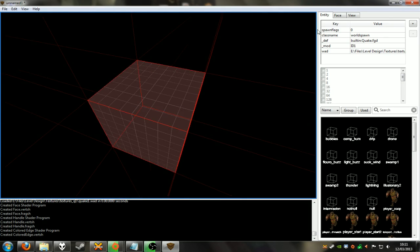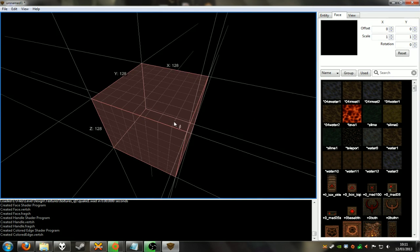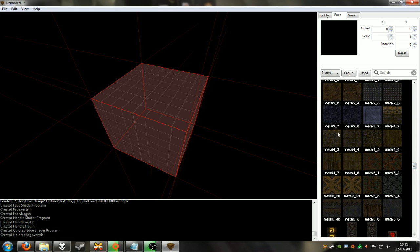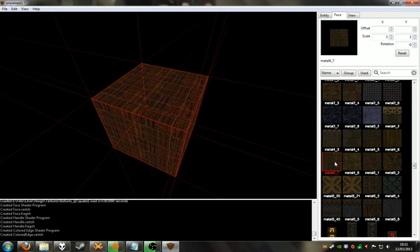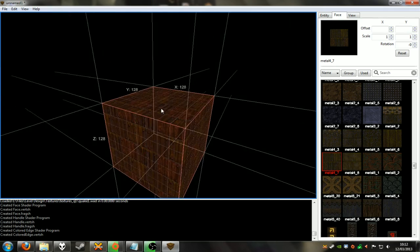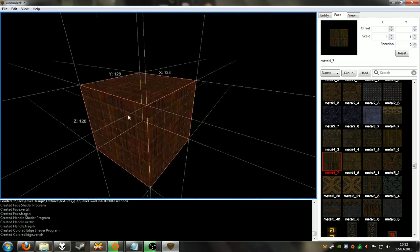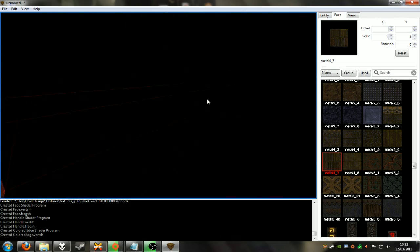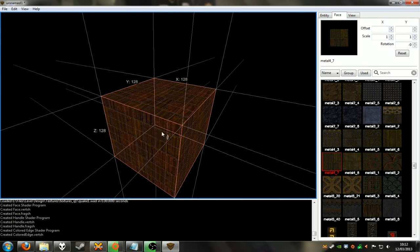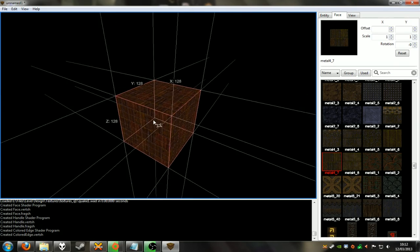Let's throw a texture on it. We're going to go to the face edit and just pick a simple texture - one of my favourite textures, metal4_7. Now as you can see, all the faces have that texture on them. You can middle-click with the mouse to move the screen around. Right-click looks around, middle-click will actually move the camera. And then Alt and right-click again to rotate around. You get used to it pretty quickly, and the mouse wheel will scroll in and out.